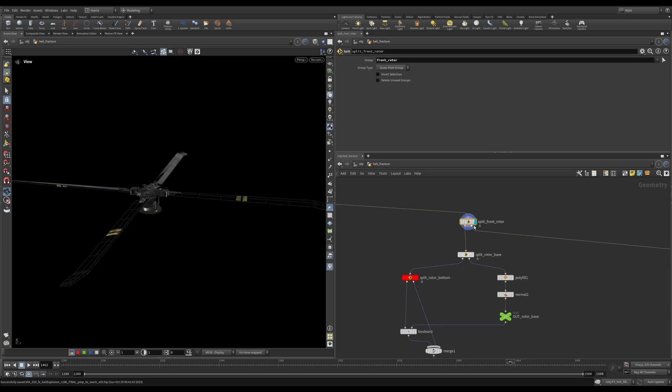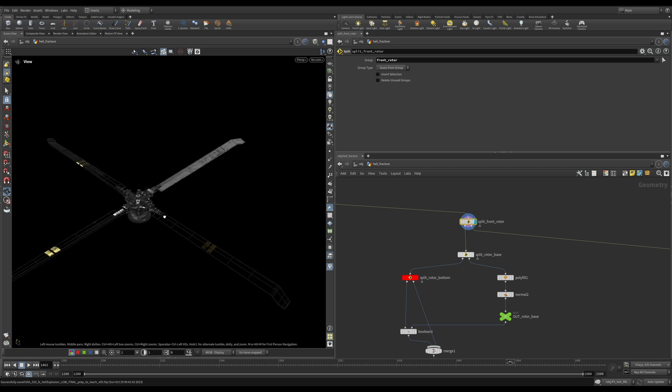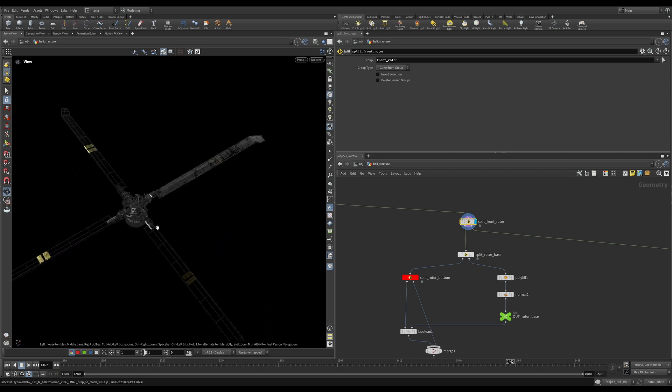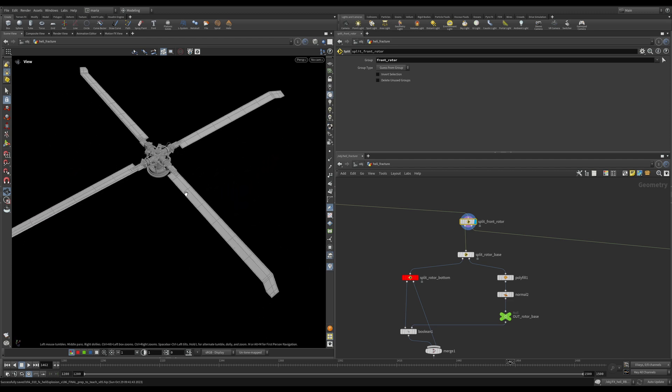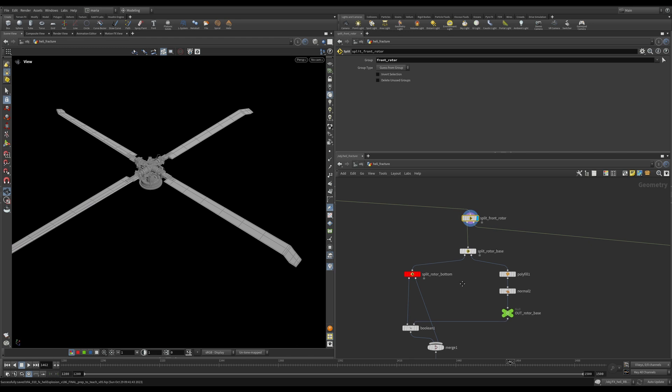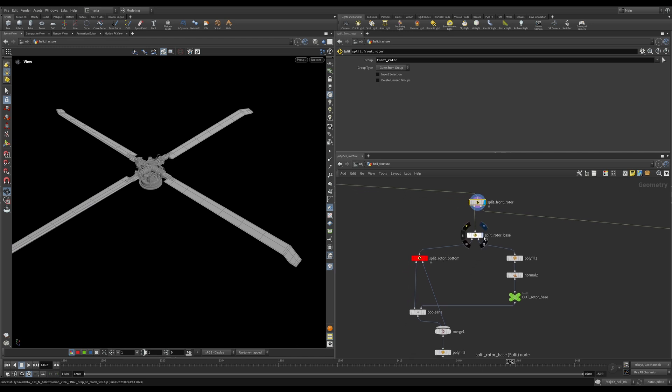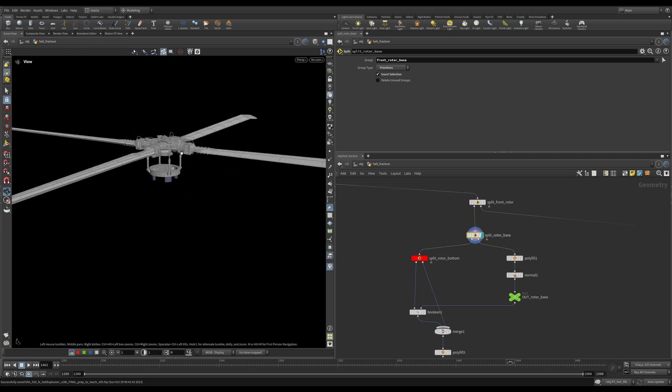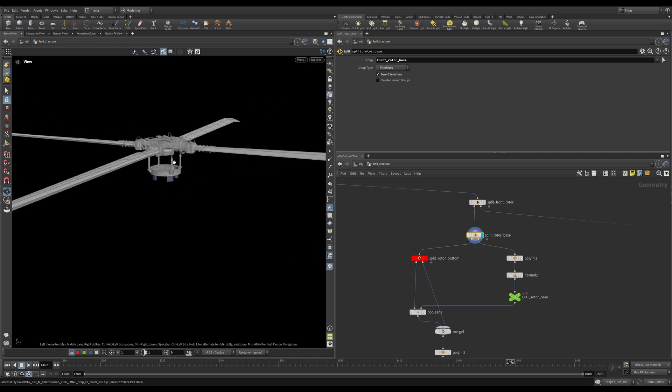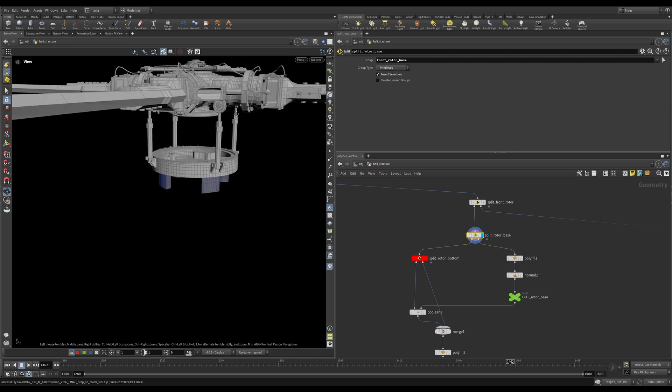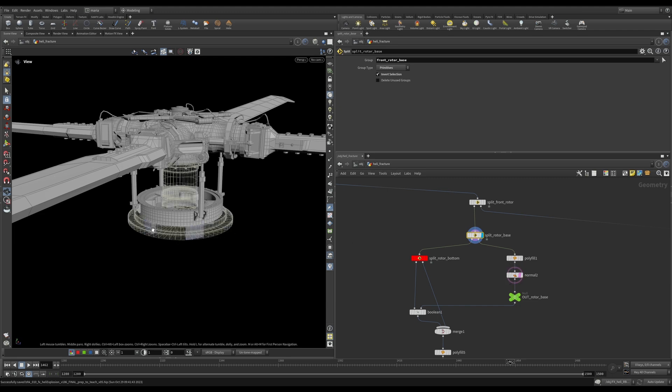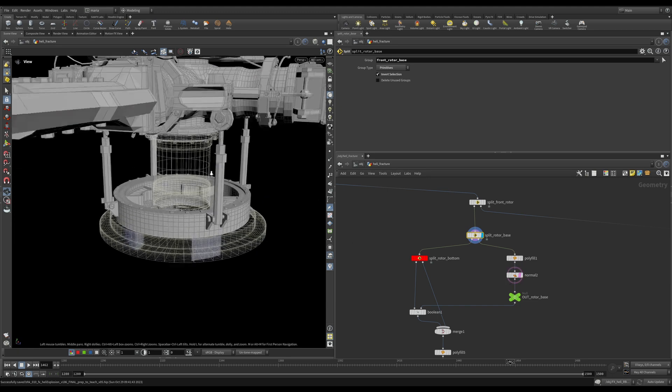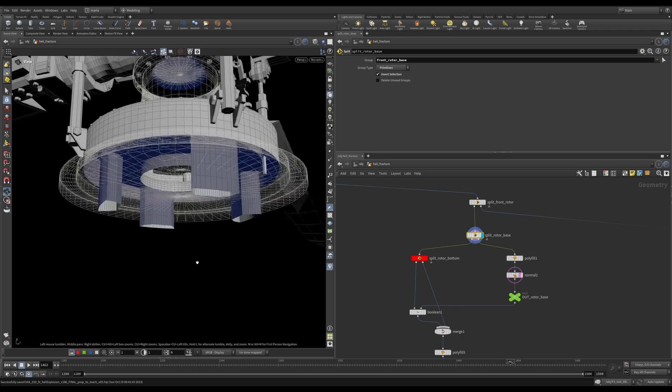On top, you can see a node called Split Front Rotor. Let's look what we have here. I'm going to just disable my material so it's easier for me to see the pieces. And then first thing, we are going to isolate our base and fix a few intersections. It is very important before you fracture your geometry that you examine it and see if you have any interpenetration happening.